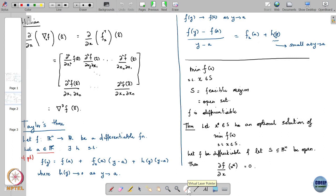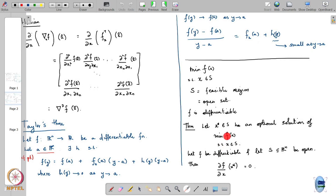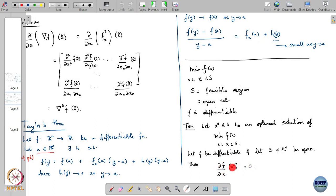Let me make sure you understand what this theorem is saying. It is saying: consider this optimization problem and suppose there is an optimal solution. It is not saying there is an optimal solution — it is saying suppose there is one. And the optimization problem has the properties that f is differentiable and the feasible region is an open set. Then the derivative of f with respect to x evaluated at x star must be equal to 0.